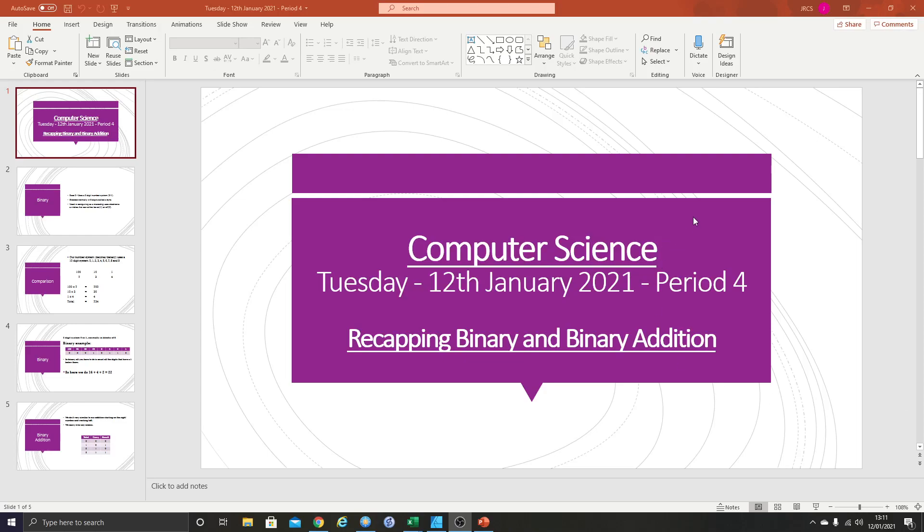Welcome to the computer science remote lesson on Tuesday the 12th of January 2021. This is the period 4 lesson. We're going to very quickly recap binary and then do a bit of binary addition, and there's a worksheet for you to attempt that will be given to you in Teams.